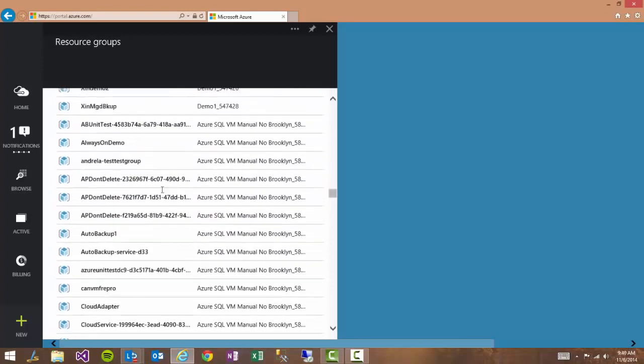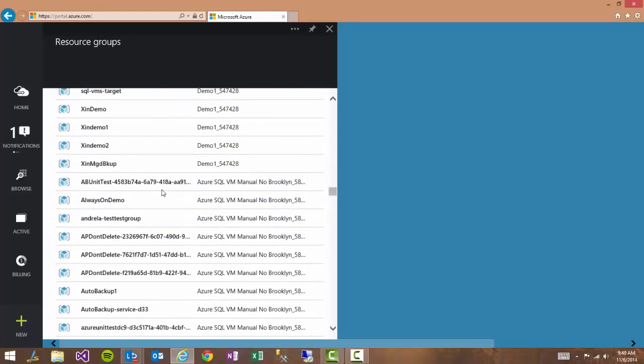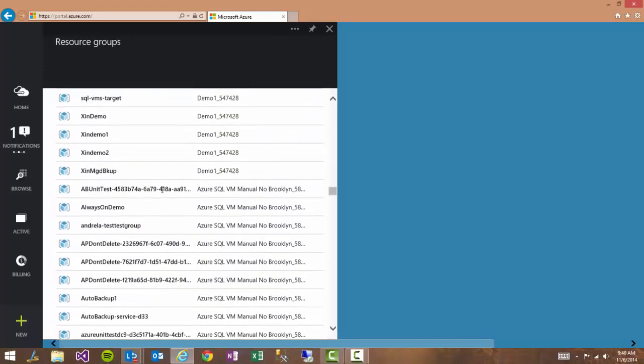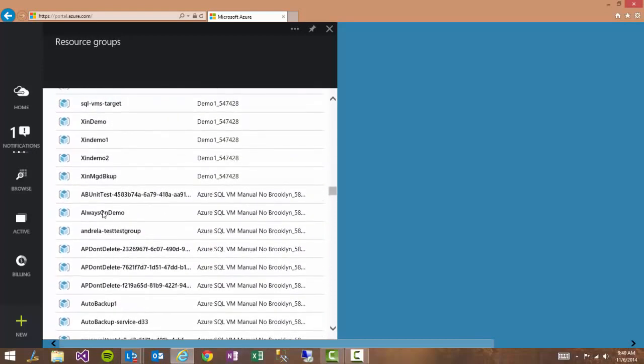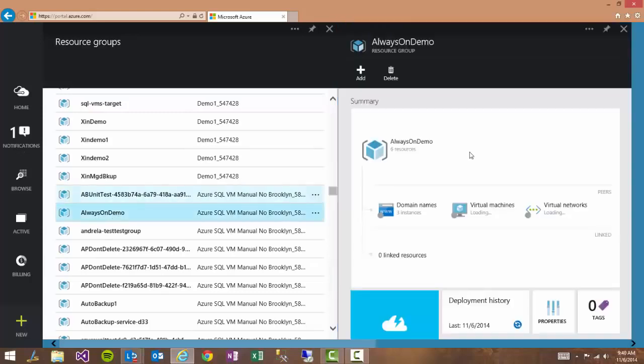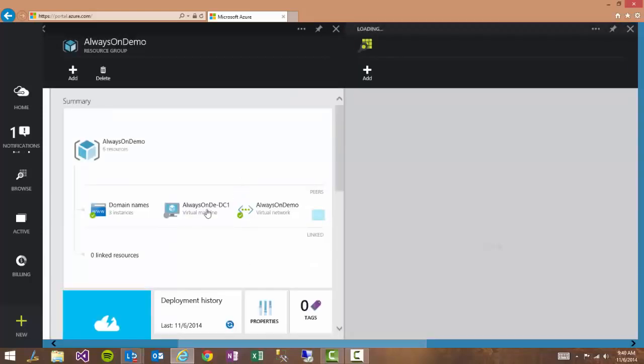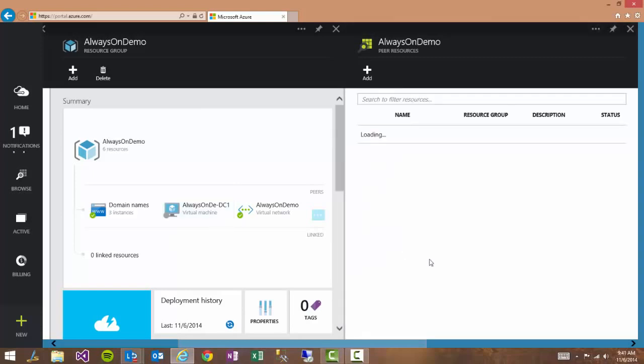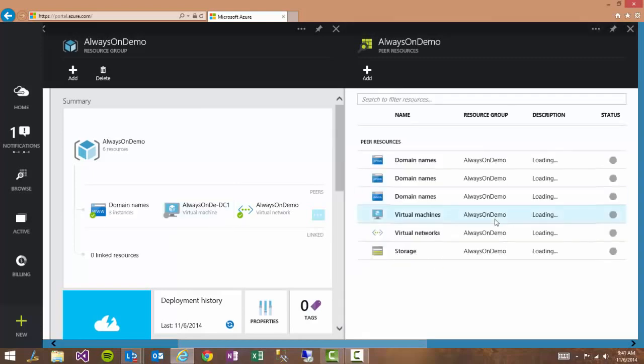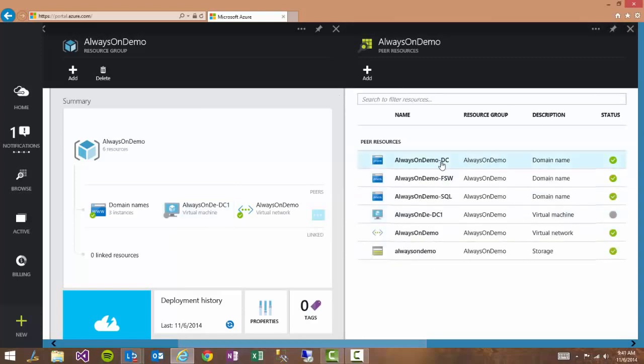Resource groups is a new technology introduced in the new Azure portal. It groups together a group of resources that share a life cycle. So for something like this always on template it has all of the five VMs created for you. Your domain names, your virtual network, and your storage account. Everything is there.